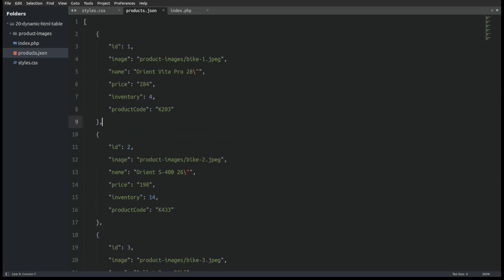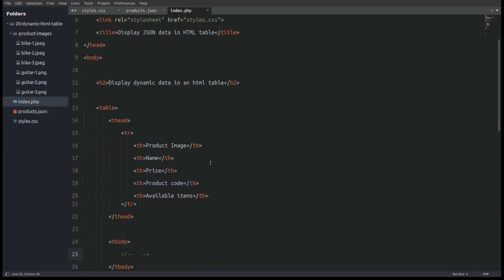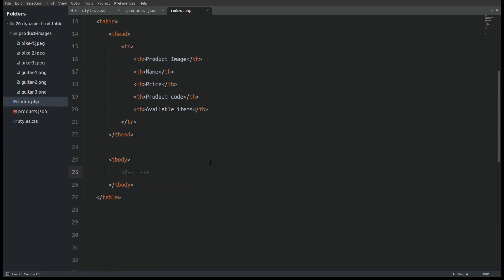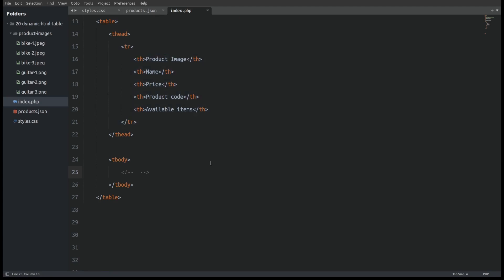Also I have an index.php file in which we will display those products inside a table. Let's take a look at the structure of the table. The table is divided in two sections. We have the head and the body. In the head inside a table row we have the table's headers. But as you can see the table's body is empty.